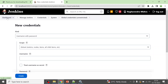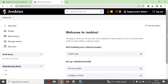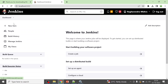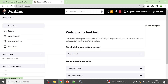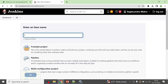Now you can create your first Jenkins job. Click on 'New Item' or 'Create a job' from the dashboard — whichever works for you. I'll name the job 'First Job'.